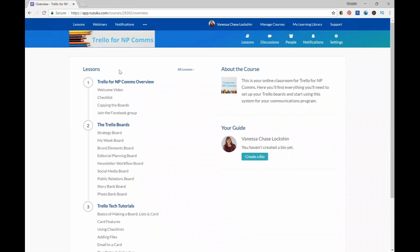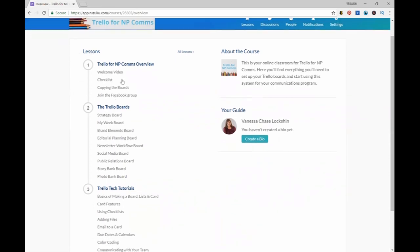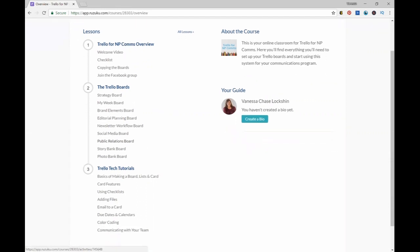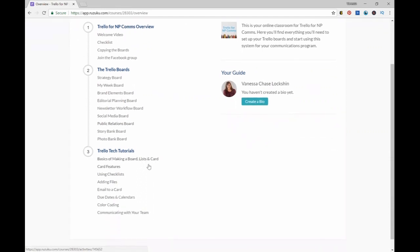The other part of Trello for mpcoms is access to our online classroom to help you really implement what you learn and understand the system inside and out. You can see we have an overview of Trello for mpcoms, a checklist, a welcome video, and how to copy all of the boards to your own Trello account, plus a link to our private Facebook group. We have a video for each board to show you how to use all of them in case you need some extra help. And I have an ongoing list of Trello tech tutorials to help you make the most of Trello and become the most productive communications professional you know.